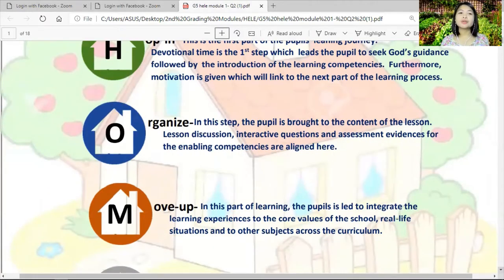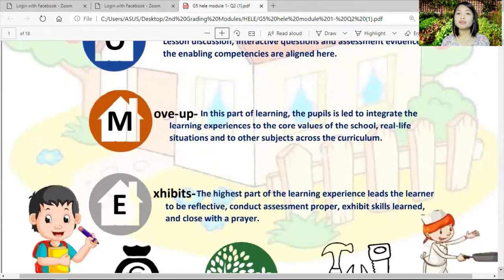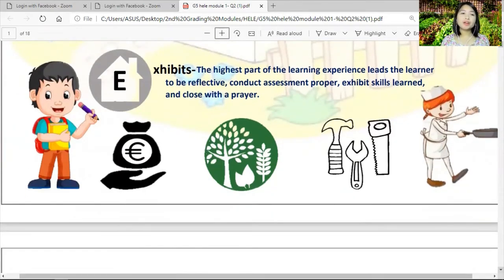The letter O stands for Organize. In this step the pupil is brought to the content of the lesson — discussions, interactive questions, and assessment evidence for the enabling competencies are aligned here. The letter M stands for Move Up — the pupil is led to integrate learning experiences with core values, real life situations, and other subjects across the curriculum. The letter E stands for Exhibits — the highest part of the learning experience, leading the learner to be reflective and to conduct proper assessment and exhibit skills. We always close every module with a prayer.